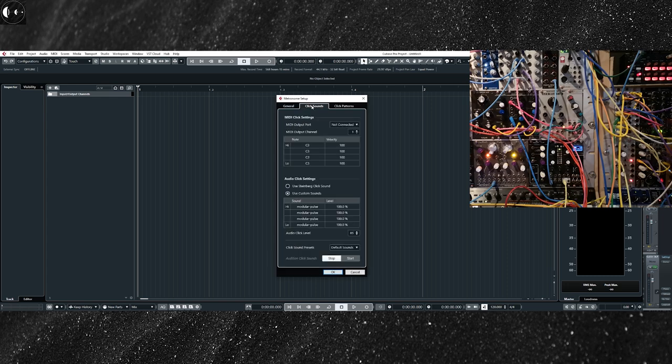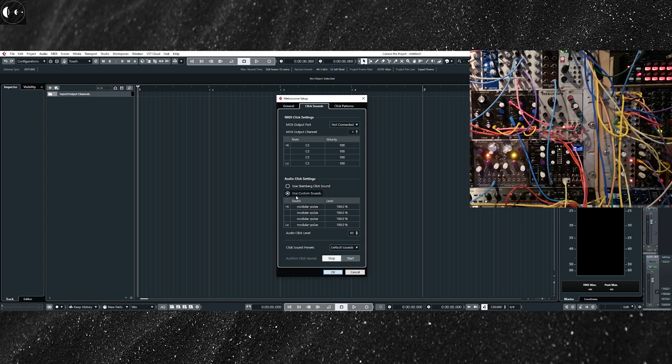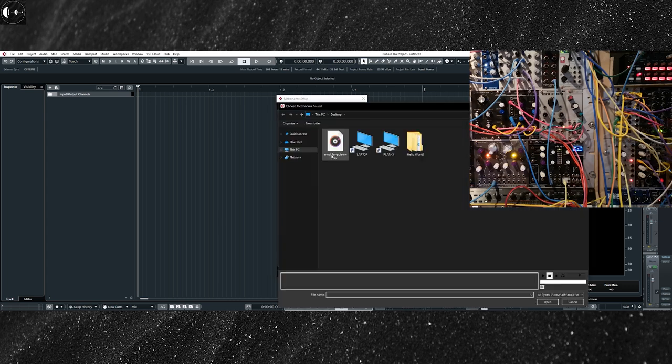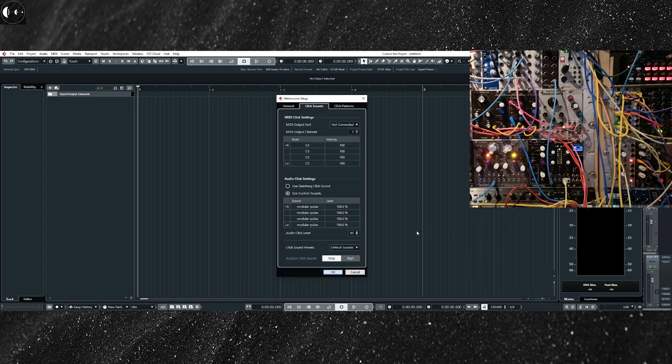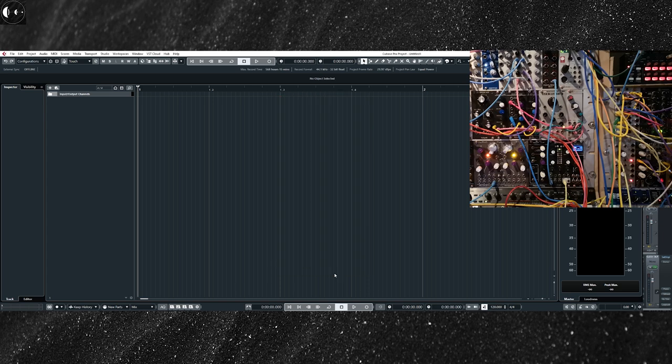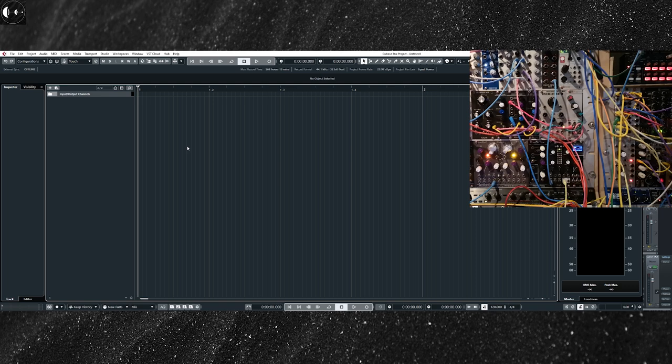On the Audio Click Output dialogue, I will switch from Use Steinware Click sound to Use Custom Sounds, and I will add the modular pulse audio file. I will use the same file for all different sections and with the same audio level. You can adjust the output level and save all settings as a single preset. Now I can close the dialog and activate the metronome click. We are ready to go. Every time that I press play on the transport, Cubase will automatically send the clock to my modular system.